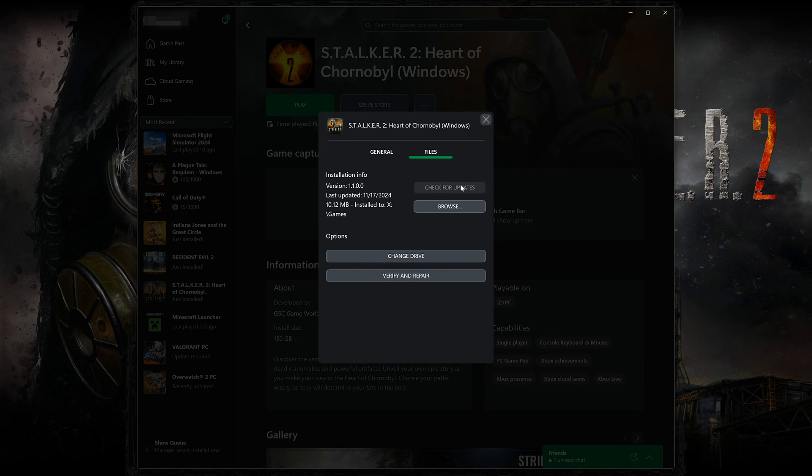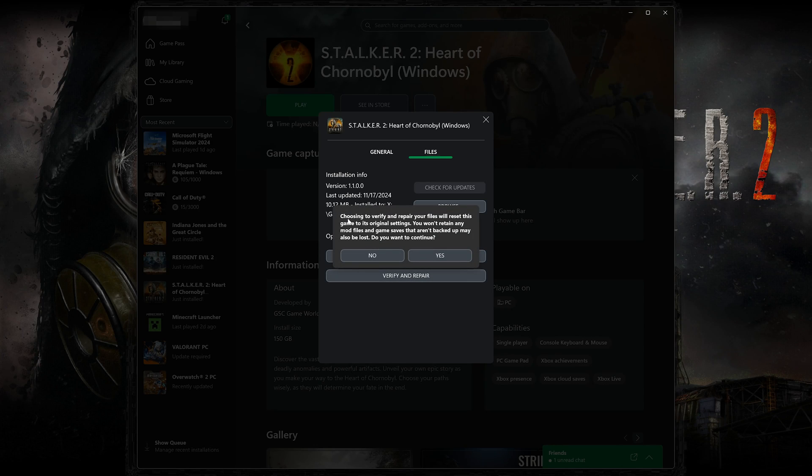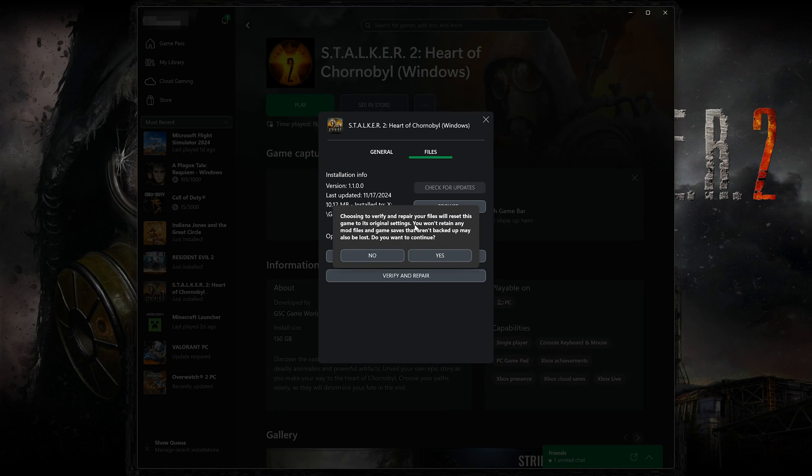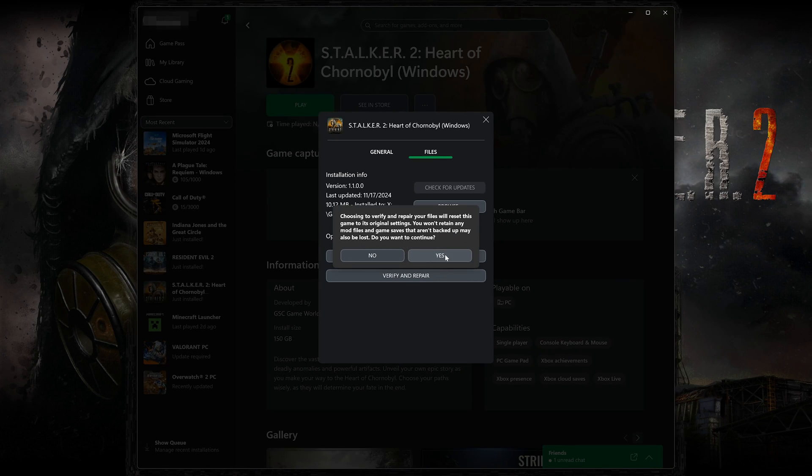If that didn't work, select Verify and Repair. Choosing to verify and repair your files will reset Stalker 2 to its original settings. You won't retain any mod files and game saves that aren't backed up may also be lost. Do you want to continue? Press Yes.